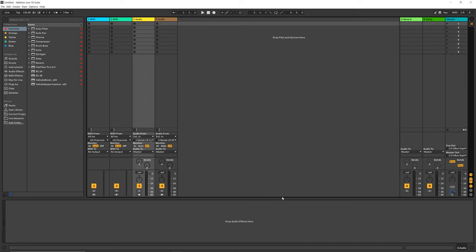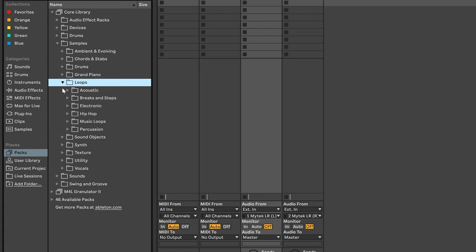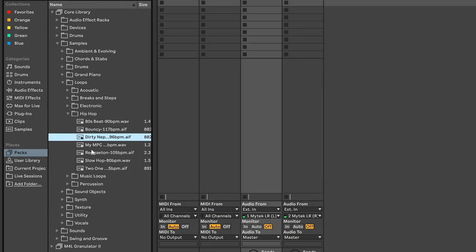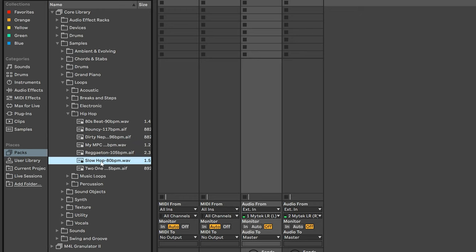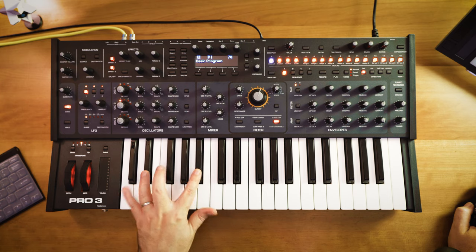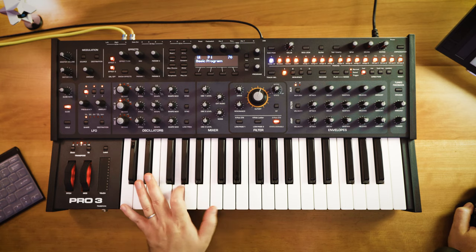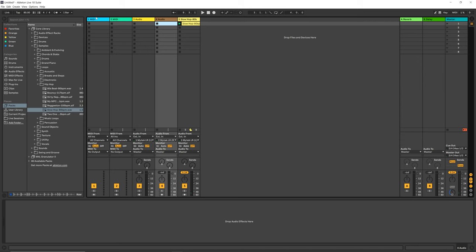All right, so I think what we should do is go into Ableton and make a quick little something with these two patches that we have crafted. So I'm just going to get a basic drum loop here that we can work with. Samples, loops — let's go with the hip hop beat. Something like that. Let's throw some MIDI on here because I'd like to quantize this a little bit.